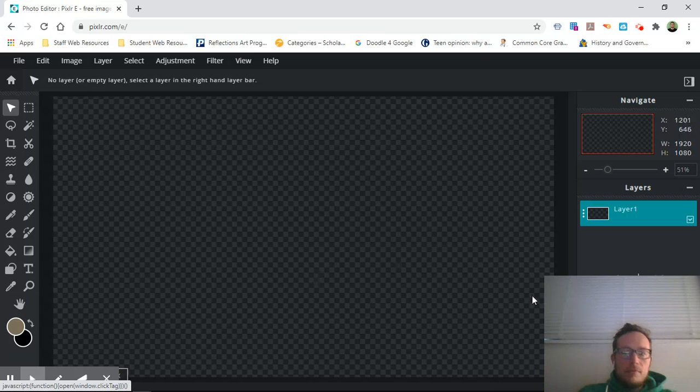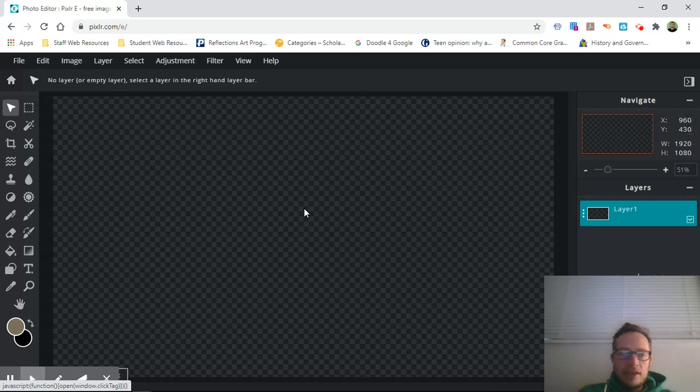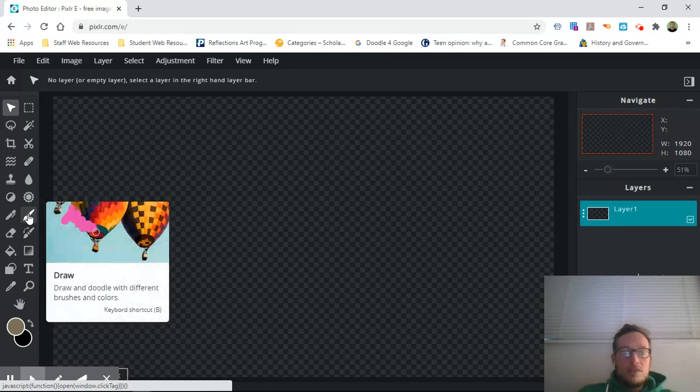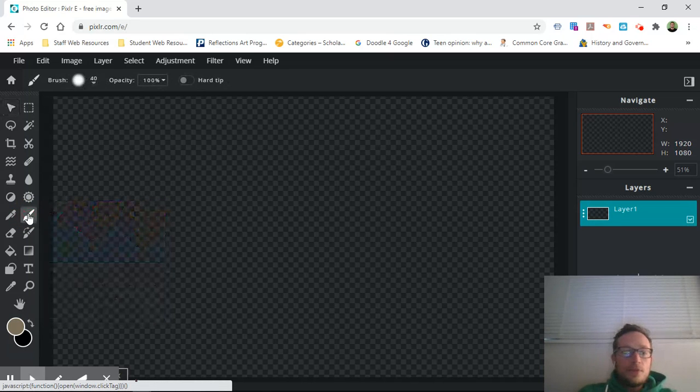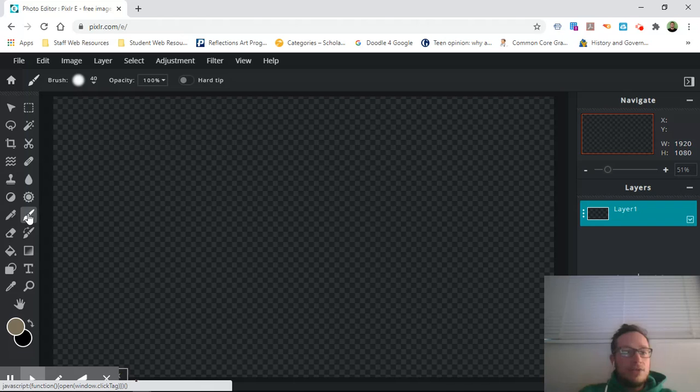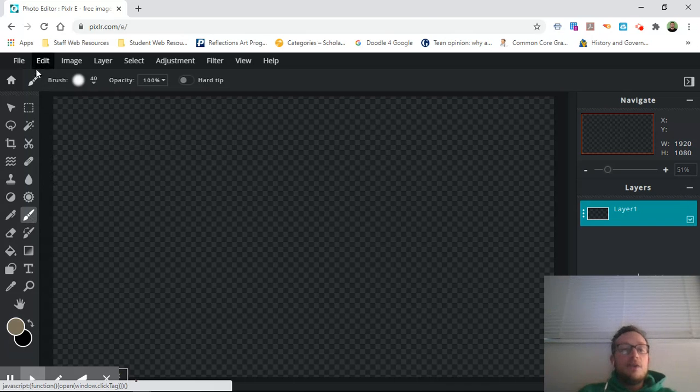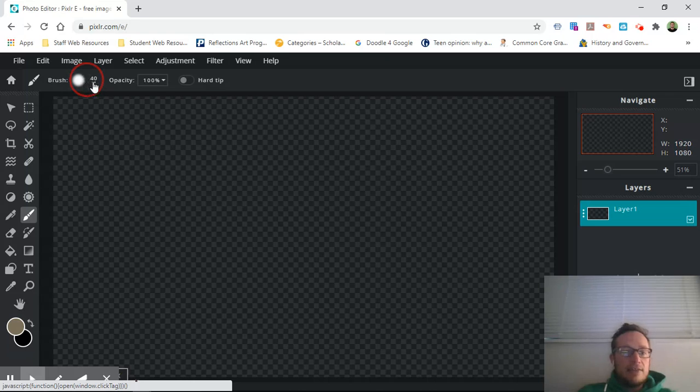So what we're going to do, we're going to start with just one blank empty layer and we're going to use this draw tool. These draw tools are a lot like any draw tool that you would see anywhere. You can choose your brush size.